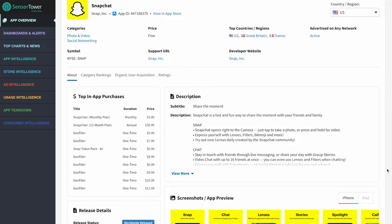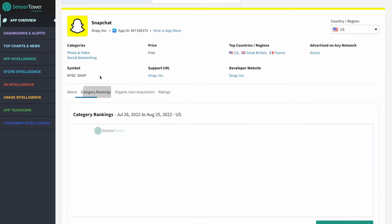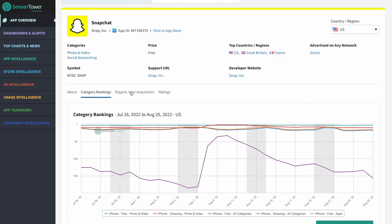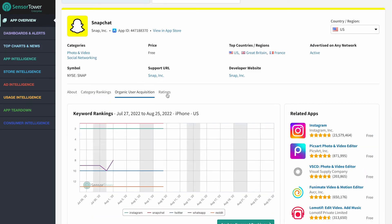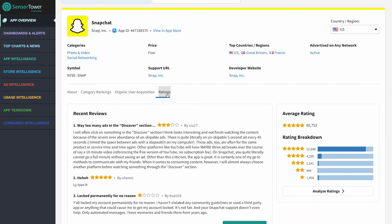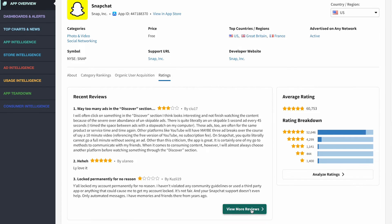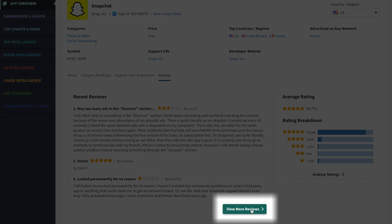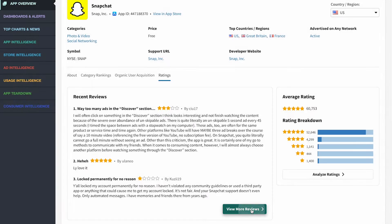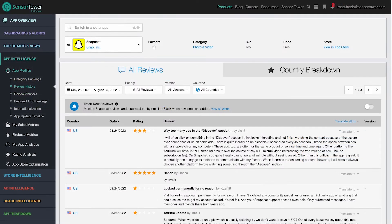As well as category rankings, organic acquisition trends, and user ratings. And even deeper insights into an app's category and keyword rankings, ratings, and reviews are just a click away.